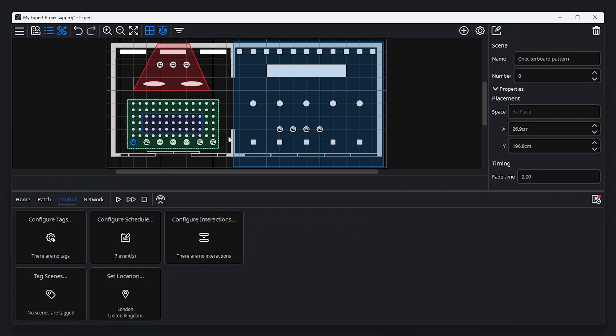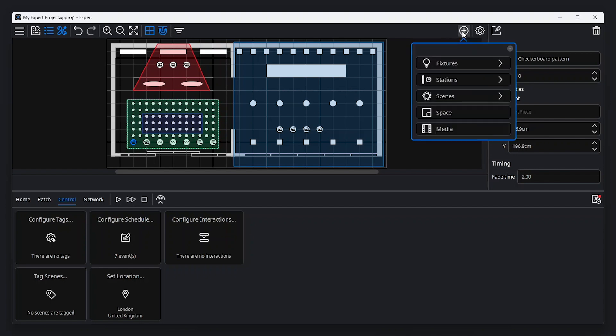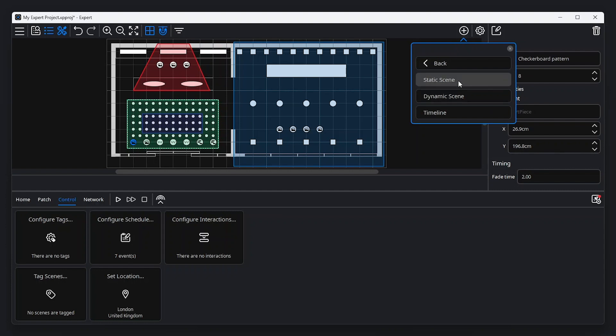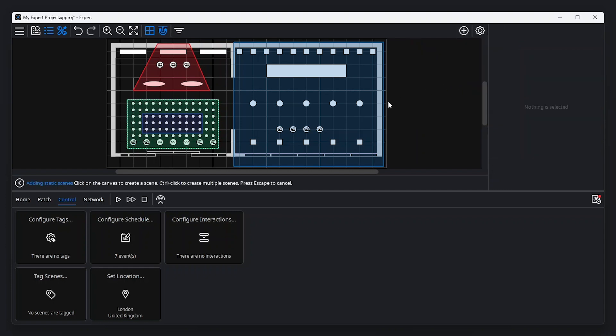We can add a scene by clicking the add items button in the menu bar and selecting scenes. There are three types of scenes available: static, dynamic, and timeline. Let's select a static scene first.